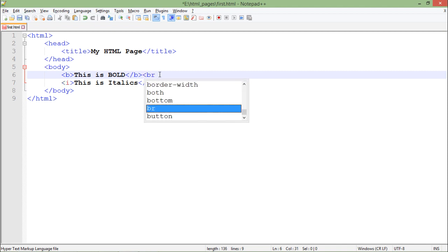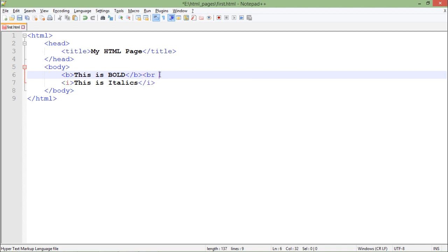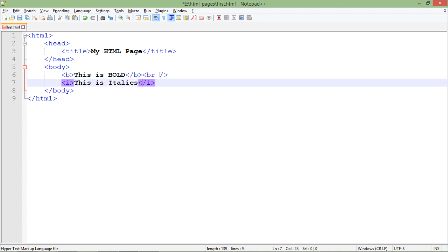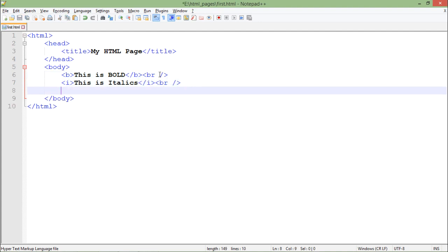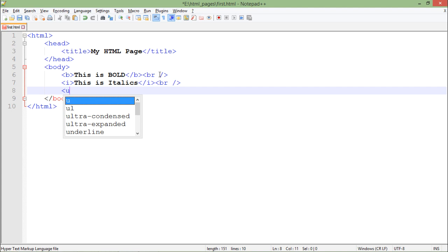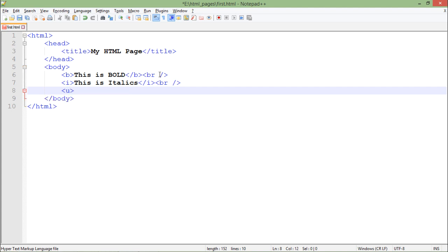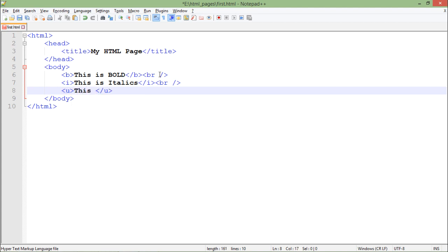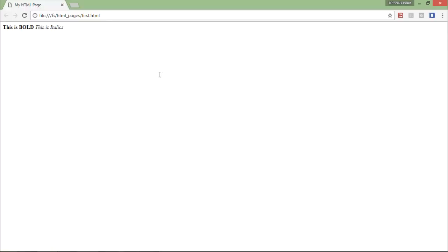Just to put some gap I will use the br tag here, and I will do that again after the italics. Now U tag I will use for the underline. So basically if you want to underline some important text in a paragraph or maybe for any purpose, you can use this underline tag that is the U tag.